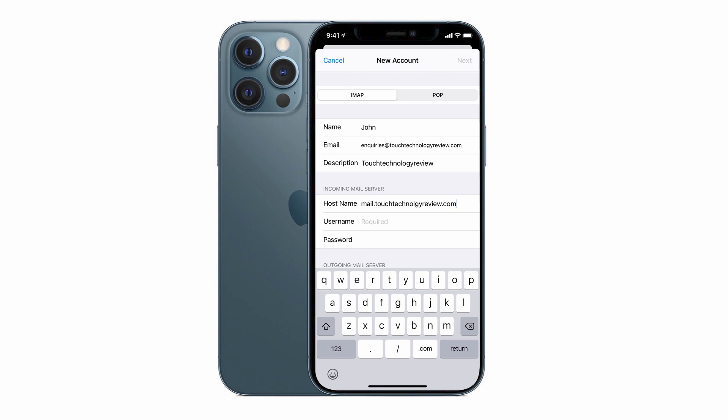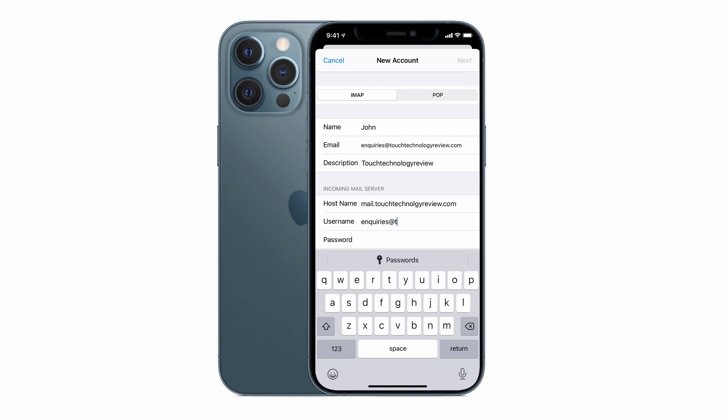The username is usually the same as your email address. So in this case, it's going to be the full email address inquiries at touchtechnologyreview.com. Sometimes it can be just the word inquiries, but I find that most often the full email address is going to be your username.